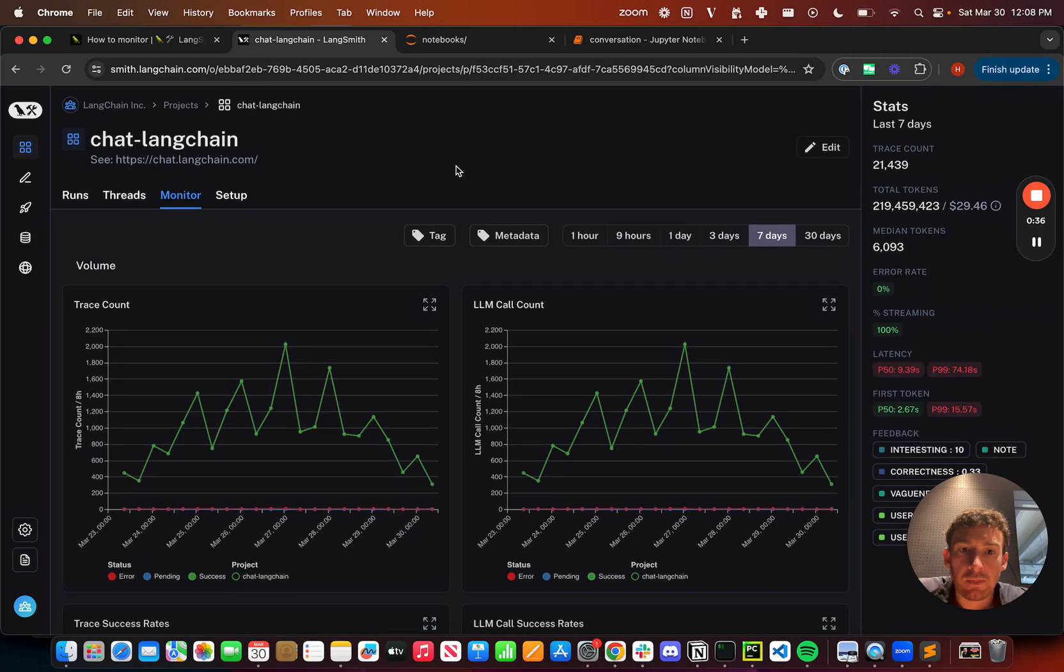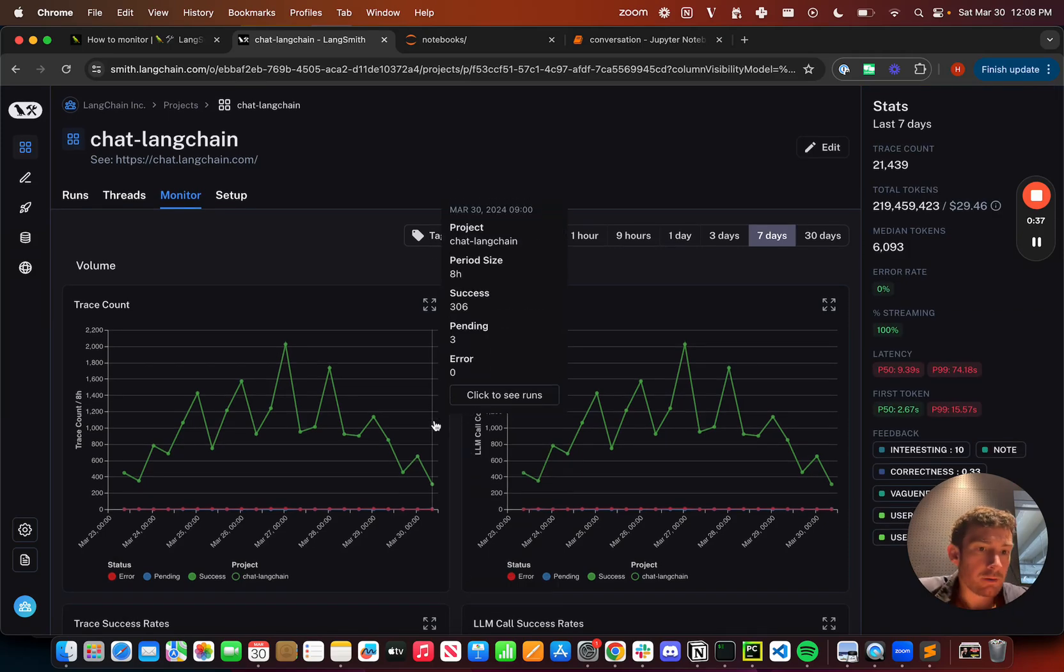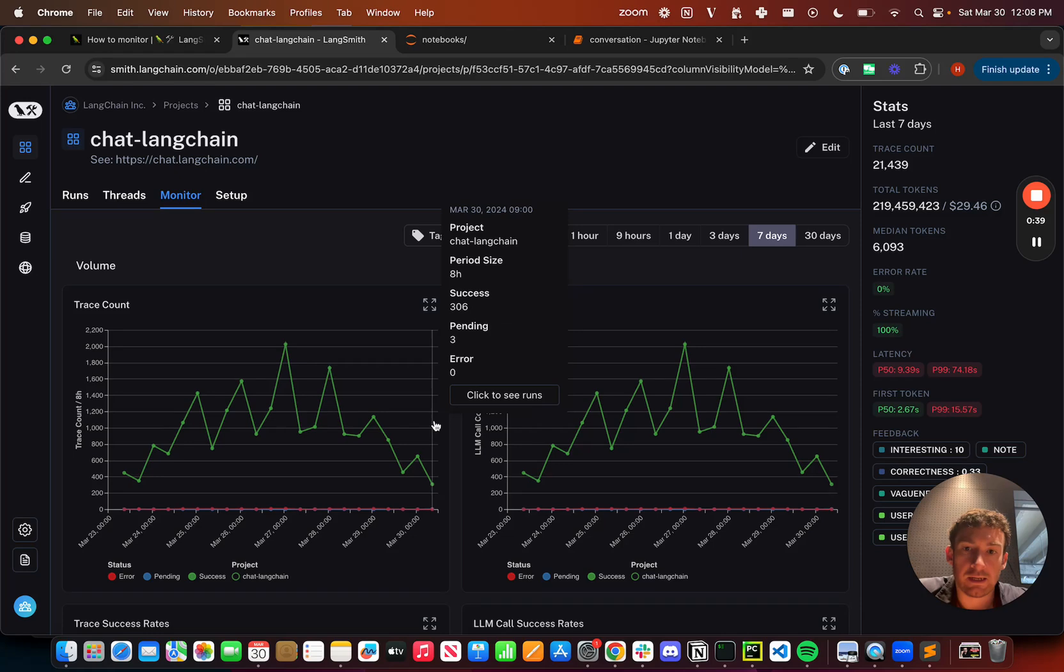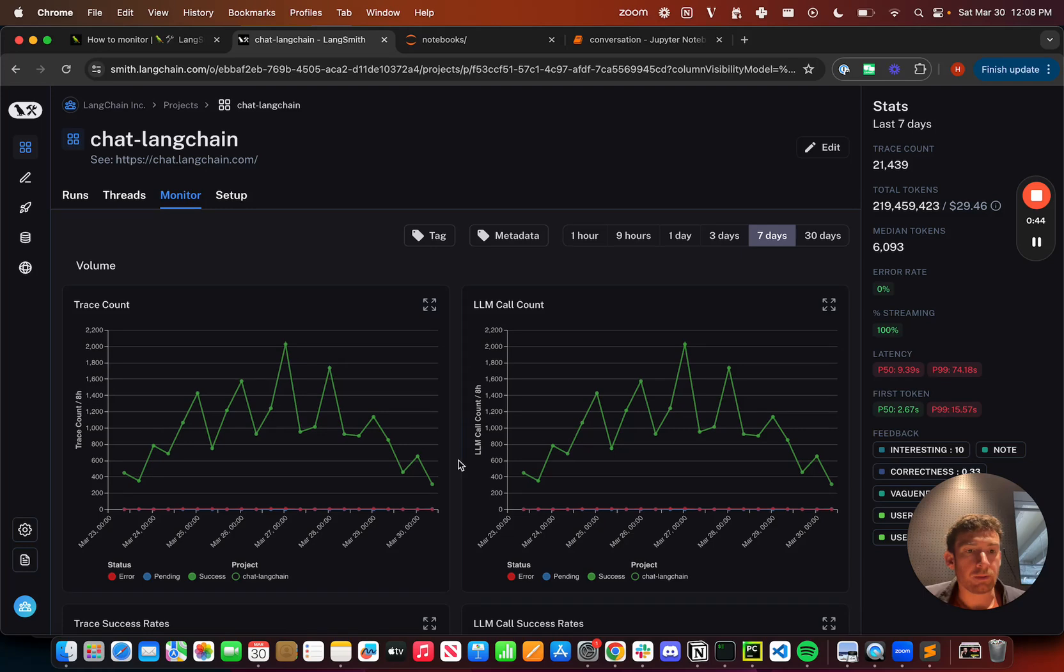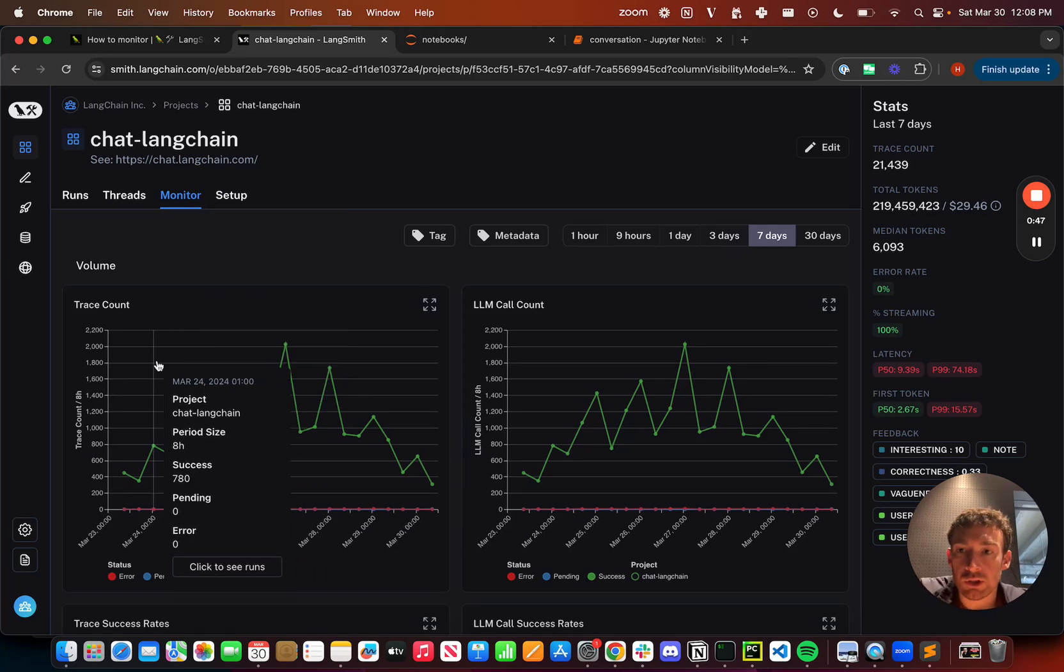And I'll see that I get these monitors of various statistics over time. And these are statistics that we find to be important when developing an LLM application.